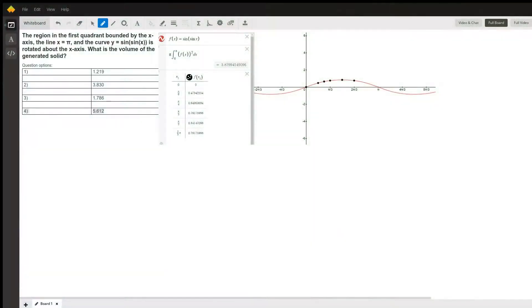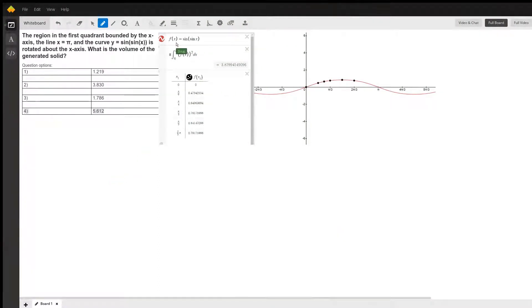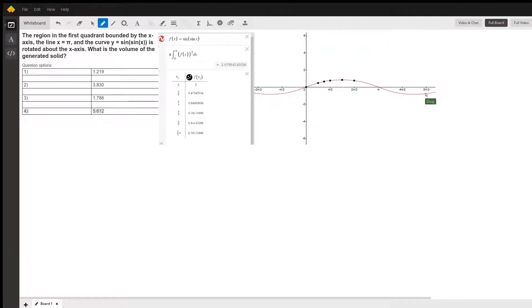This has to be a problem solved with a calculator. I've done it here on Desmos. f of x equals the sine of the sine of x is this red curve here.